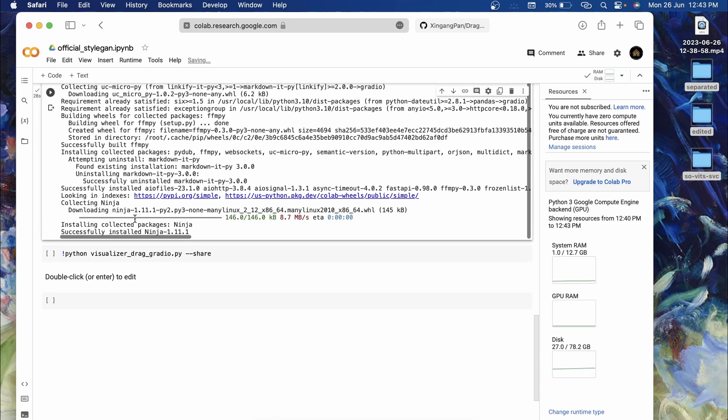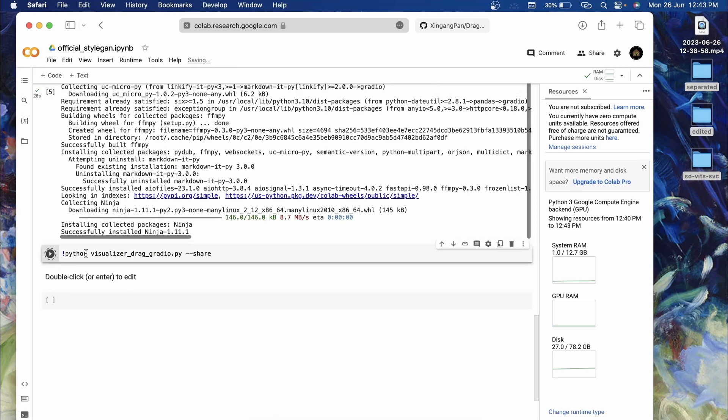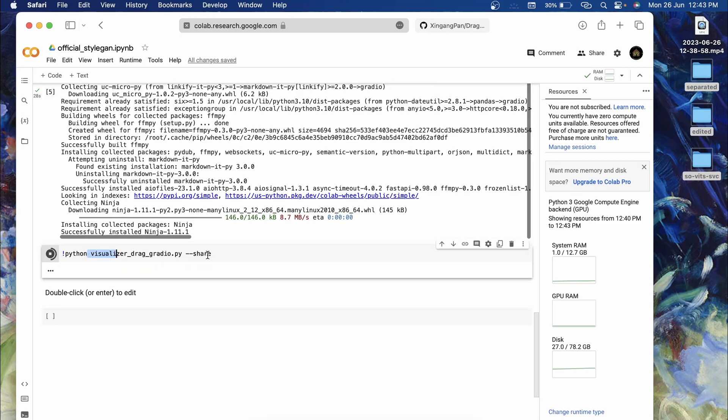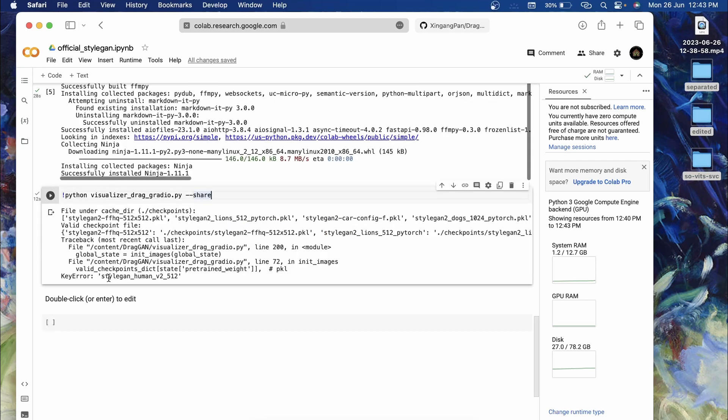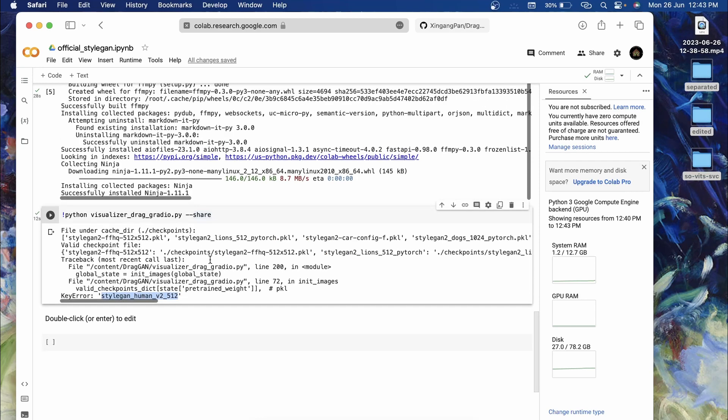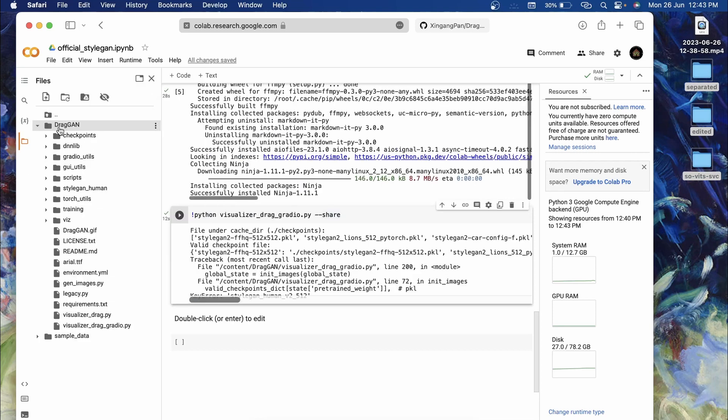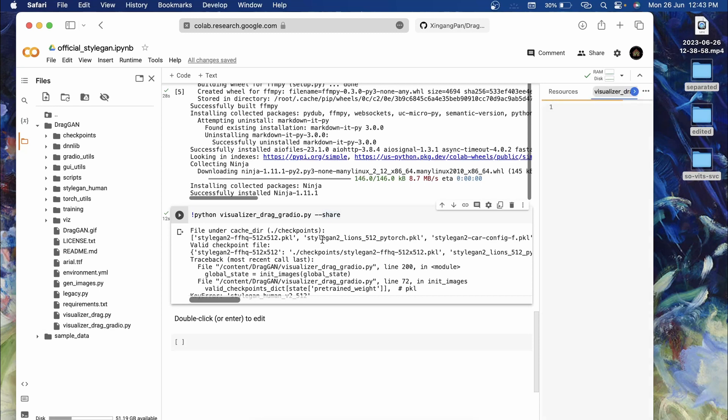After the successful download of all the models, we'll have to install the dependencies of Gradio and Ninja. Once the dependencies are installed, you will have to click on python visualizer_drag_gradio.py. If you are getting this particular error, this is because we haven't downloaded the human model.